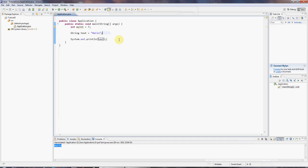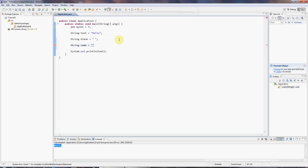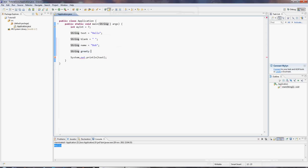And you can do lots of interesting things with strings. For example, you can add them together. Let's create a string called blank. And I'll set that equal to just some empty space like that. And I'll create another string called name. And I'll set that equal to Bob. I can add all these strings together. I can say, OK, here's a string greeting. And I'm going to put that equal to text plus blank plus name semicolon. And remember that every statement must end in a semicolon.